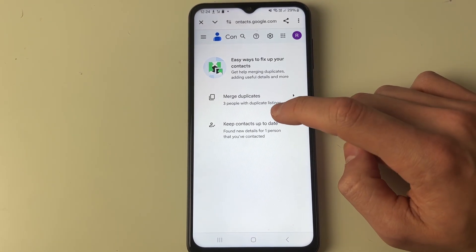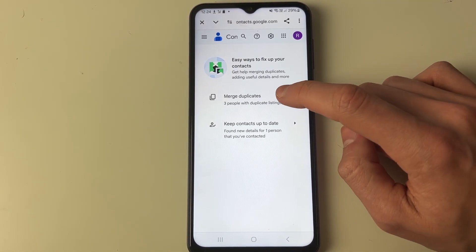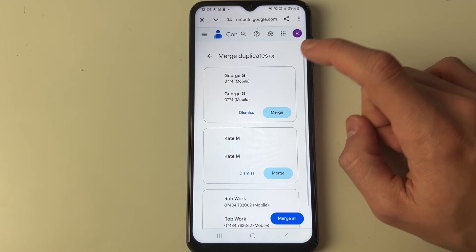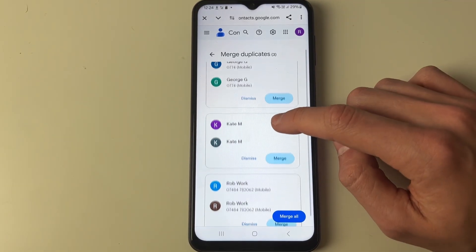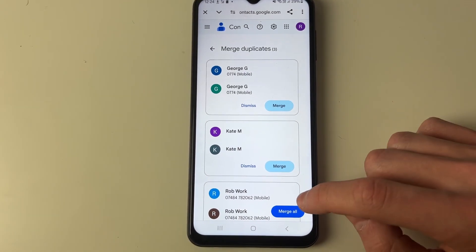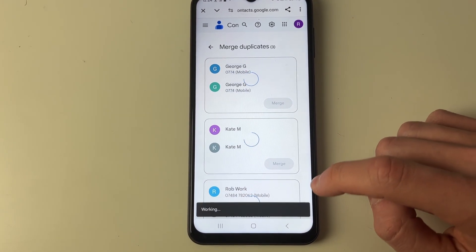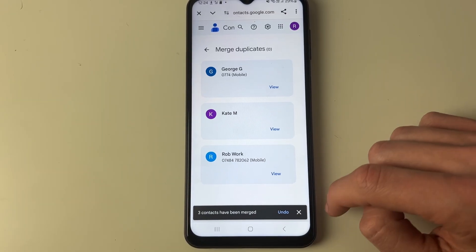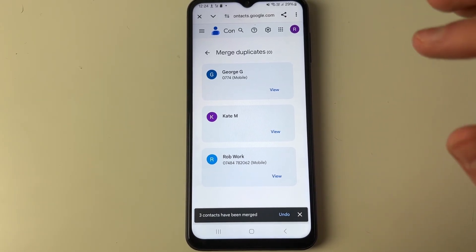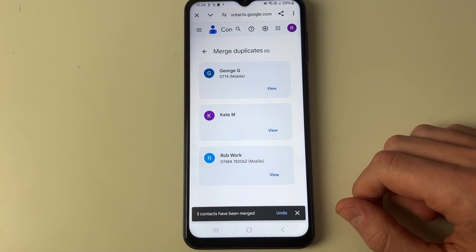Once again it will show you the merge duplicates option. Click there and you can see the contacts. Then you can click on merge all and it will merge them all and delete the duplicates.